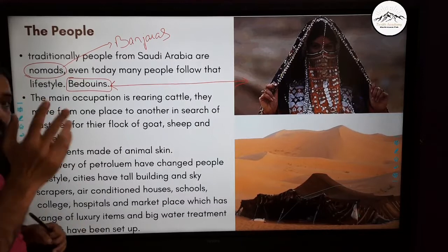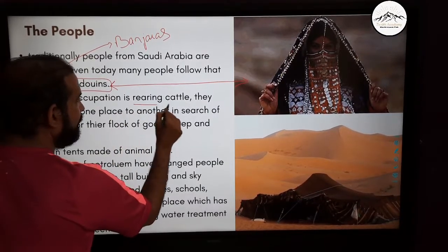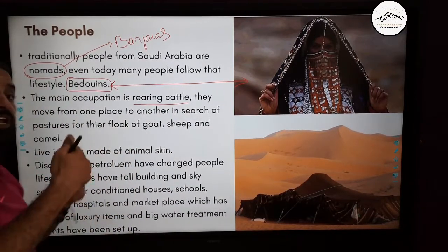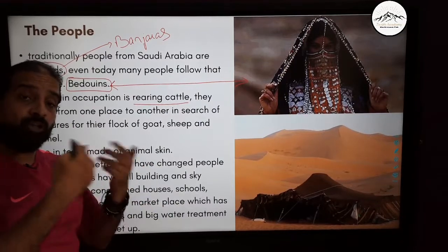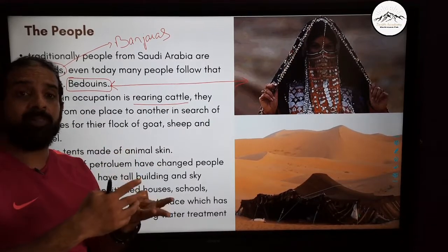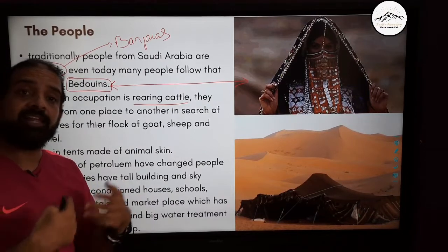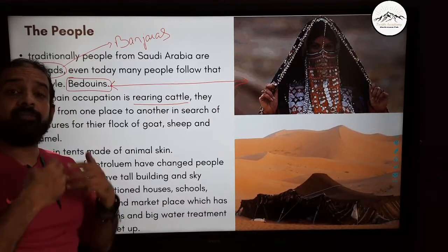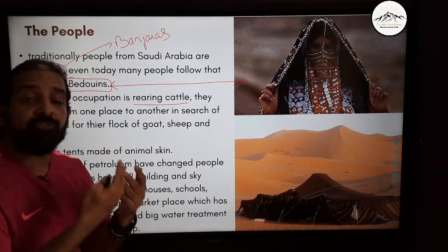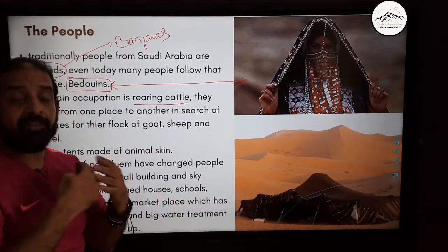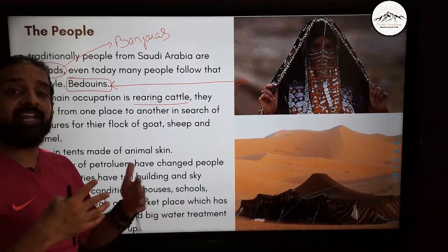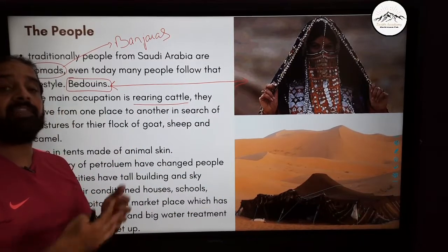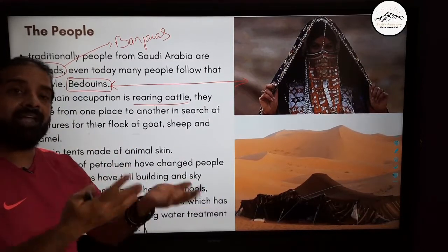Their main occupation is rearing cattle. They move from one place to another in search of green pastures for their flock of goats, sheep, and camels. They sell cattle, milk, milk products, and meat. The money earned from cattle is then used to buy food grains.